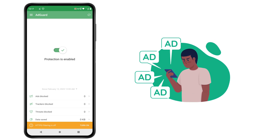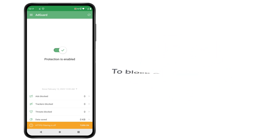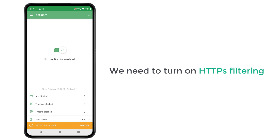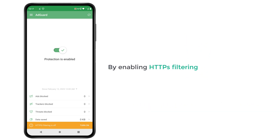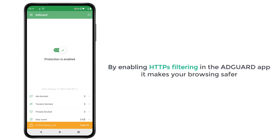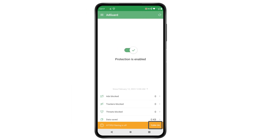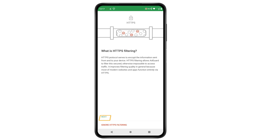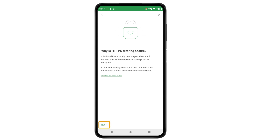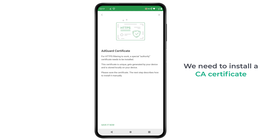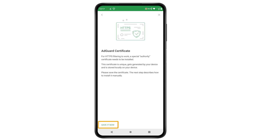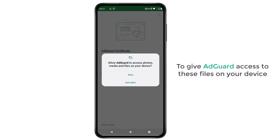However, there may be some websites where ads cannot be blocked. To block ads on these websites, we need to turn on HTTPS filtering. HTTPS filtering is a security process that checks and blocks harmful content on sites. By enabling HTTPS filtering in the AdGuard app, it makes your browsing safer. To do that, click here, then click next twice. To make HTTPS filtering work, we need to install a CA certificate. To install it, click 'Save it now'. To give AdGuard access to these files on your device, click allow.